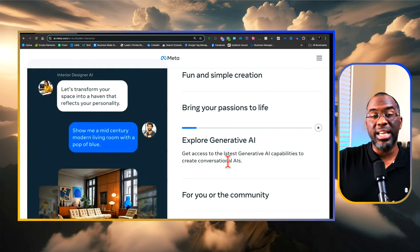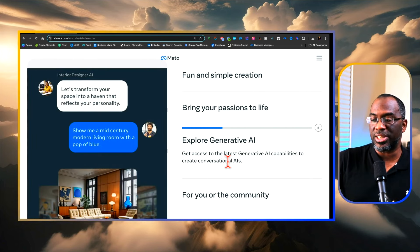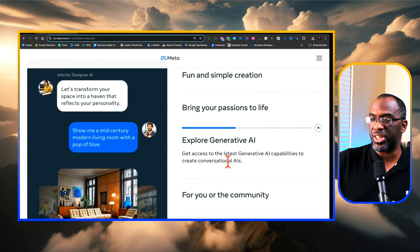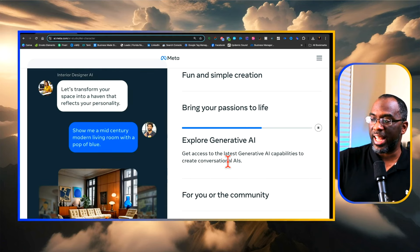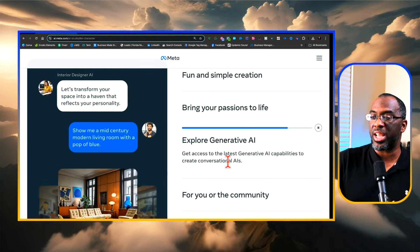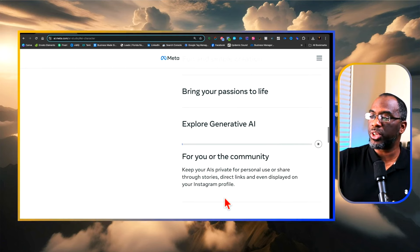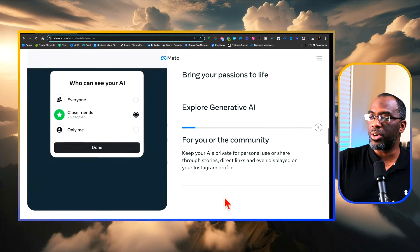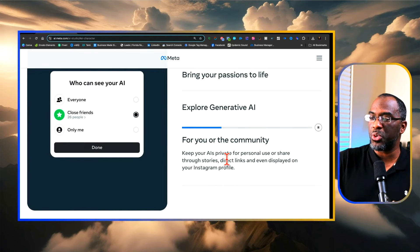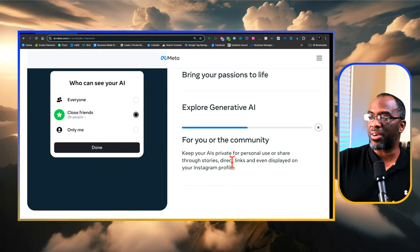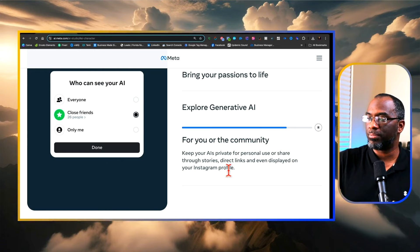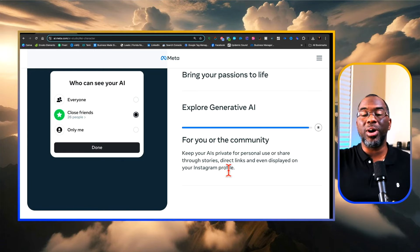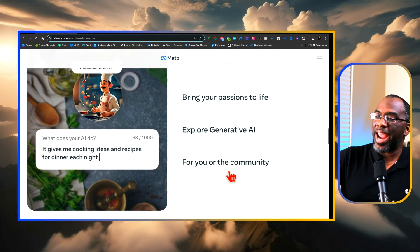These are similar to the GPTs of ChatGPT. You get access to the latest generative AI capabilities to create conversational AIs for you or the community. You can keep them private for personal use or share through stories, direct links, and even displayed on your Instagram profile. I know a lot of people are hating on AI right now.